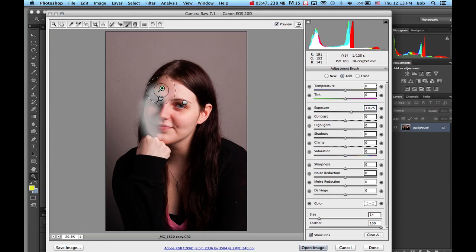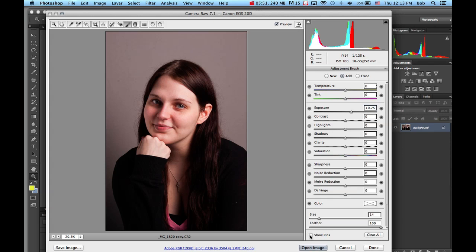Now these little pins, I can hide those. I can show the pins, which shows where I've been working, or I can release that.